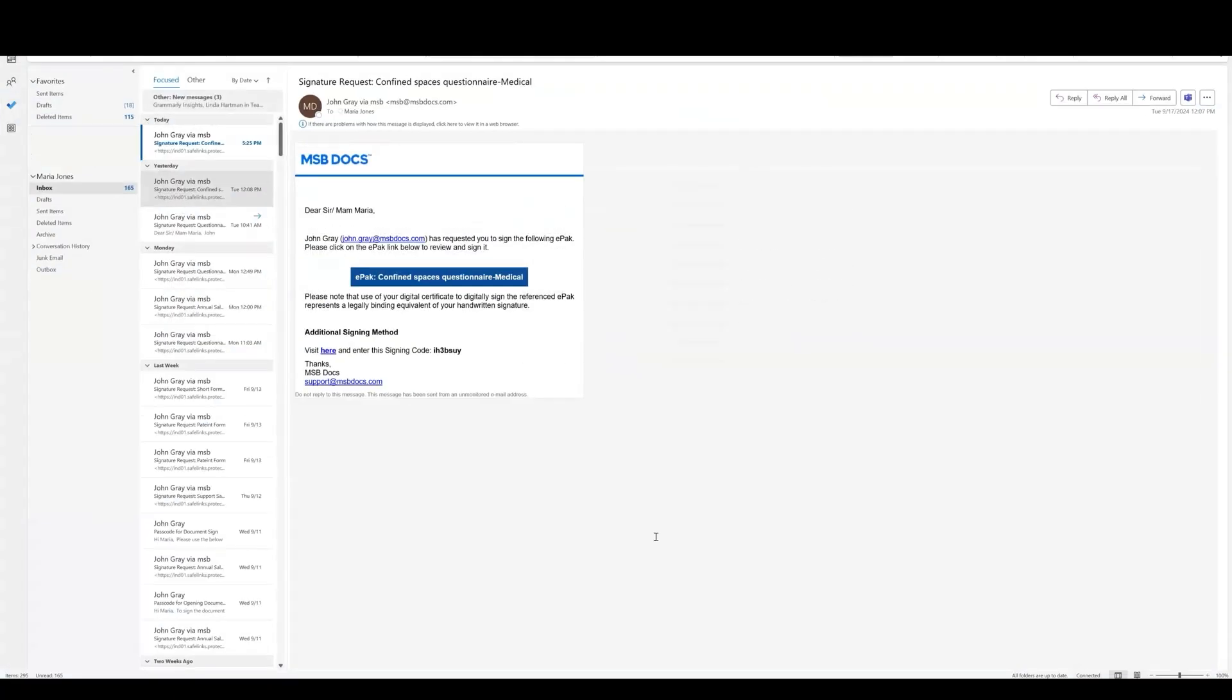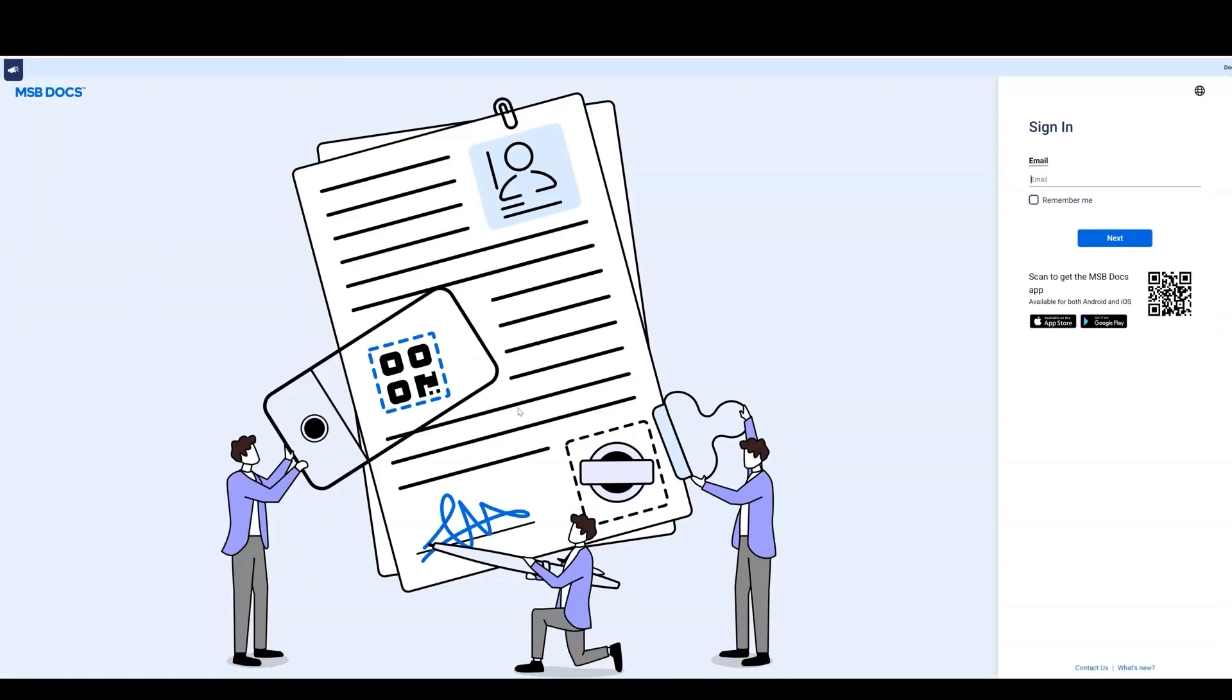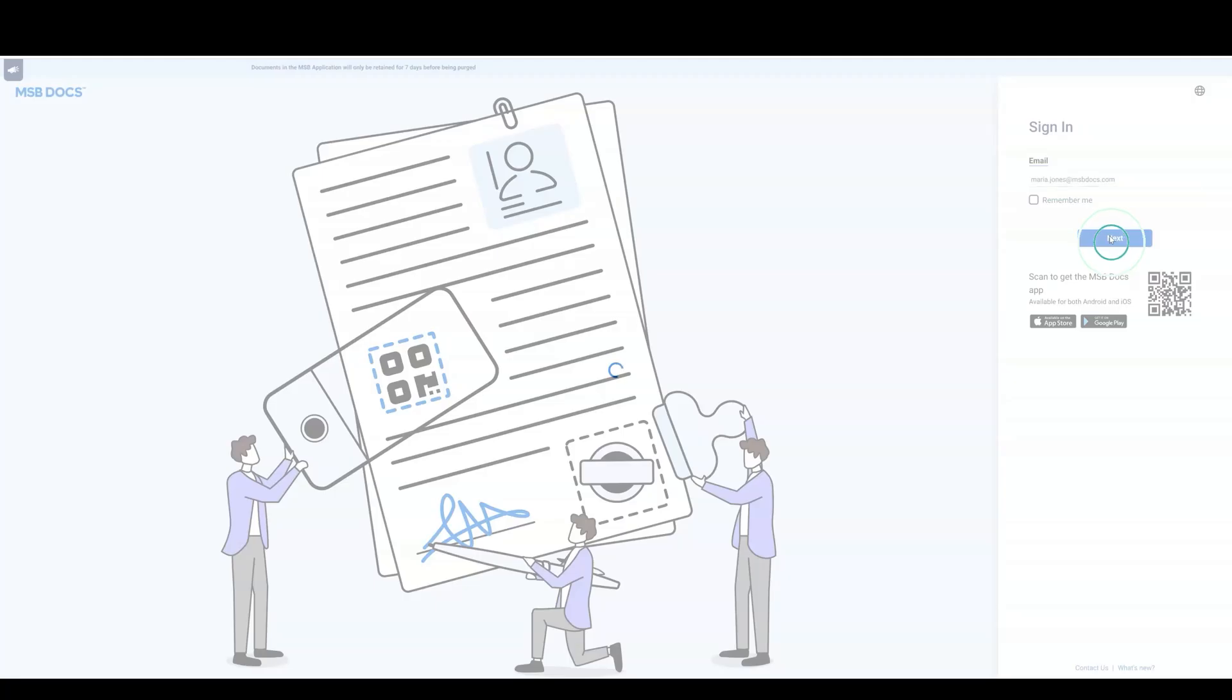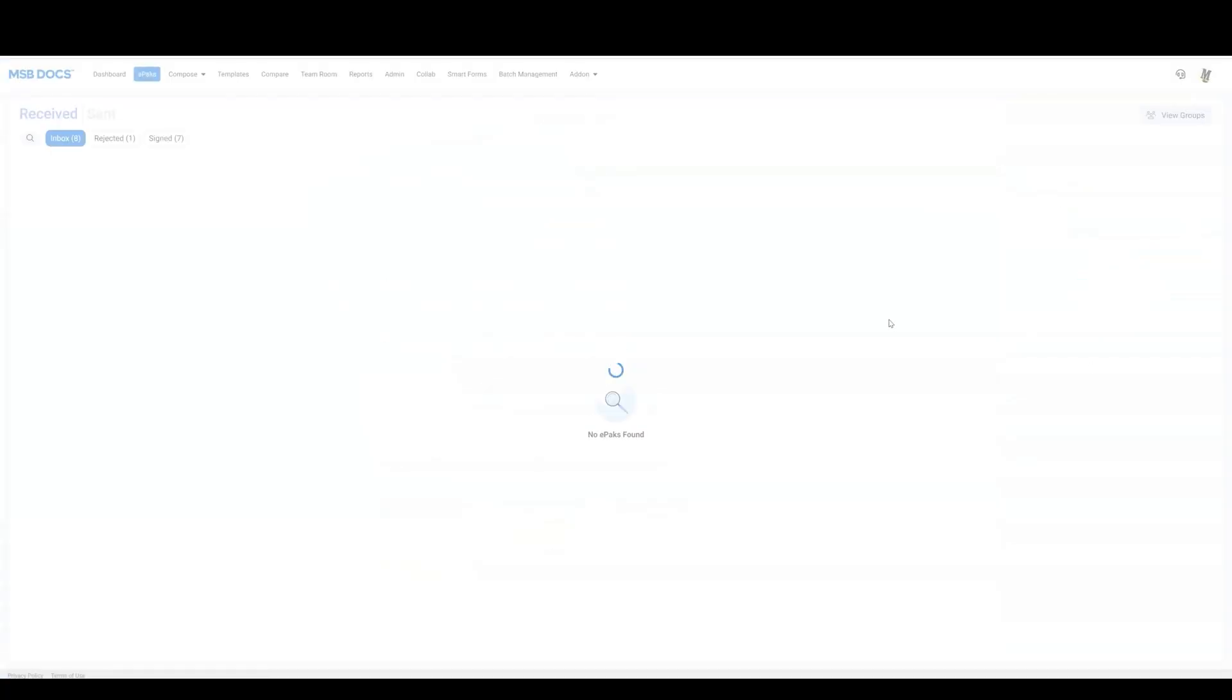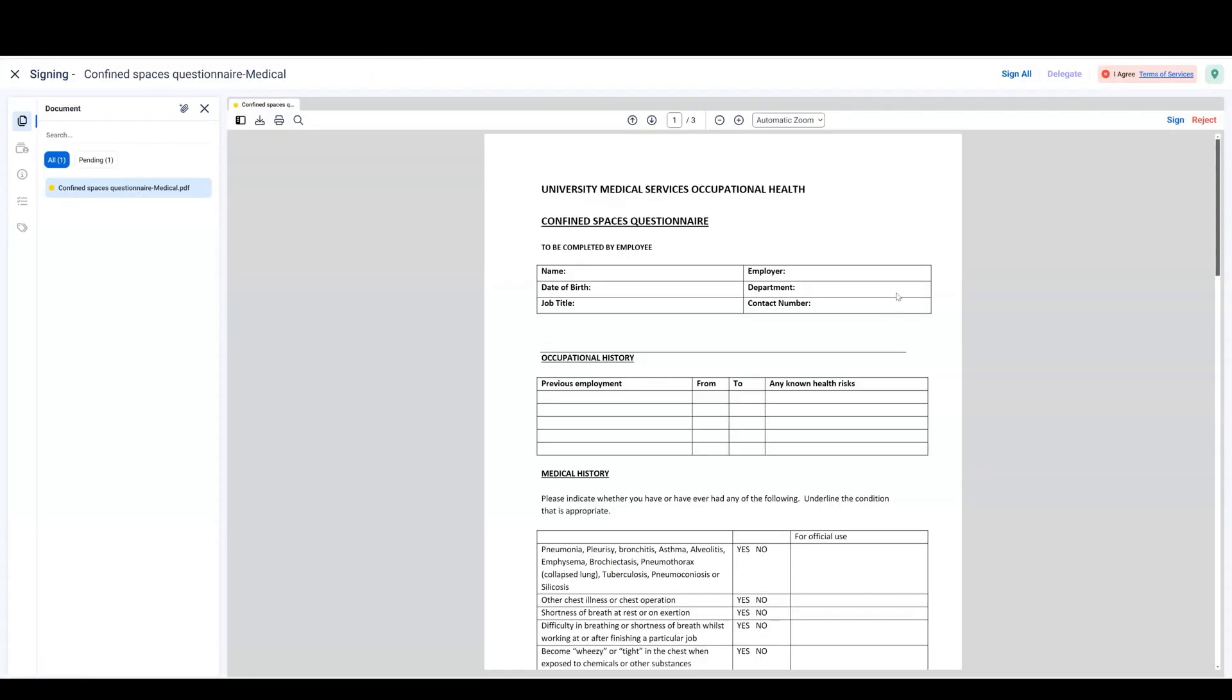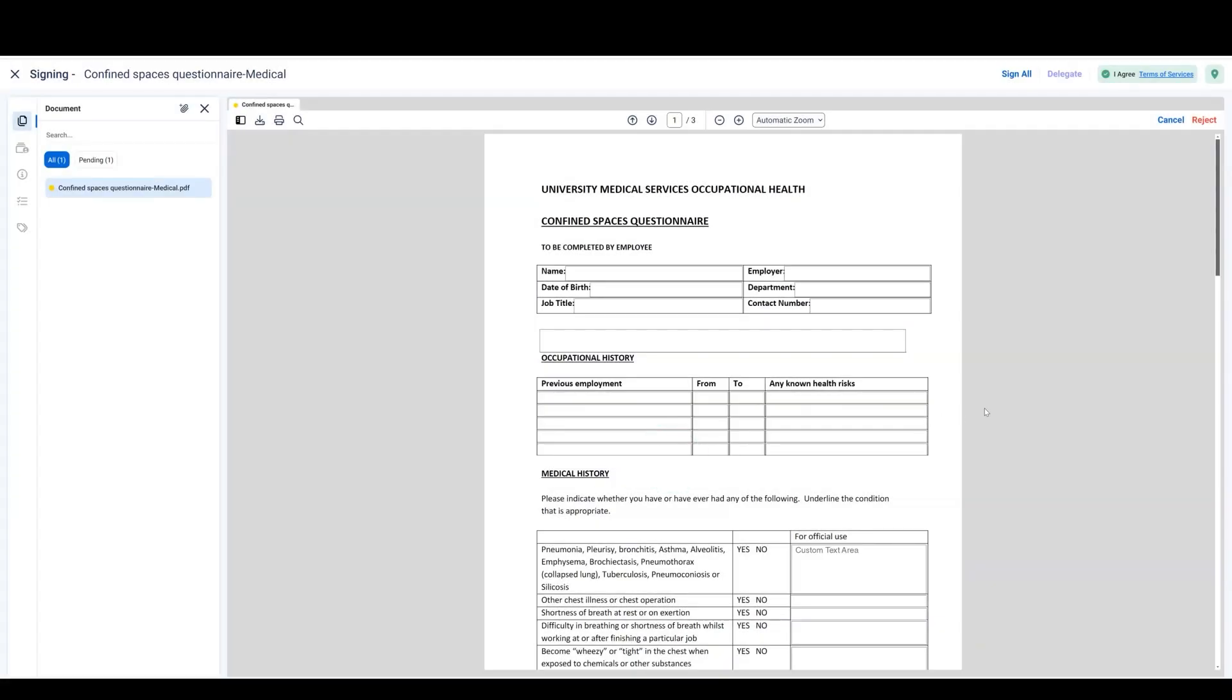If EasySign is disabled and you have a registered account, clicking the email link will bring you to the MSB Docs login page. Log in and open the ePAC. Then you can review and sign the ePAC in the same manner as demonstrated before.